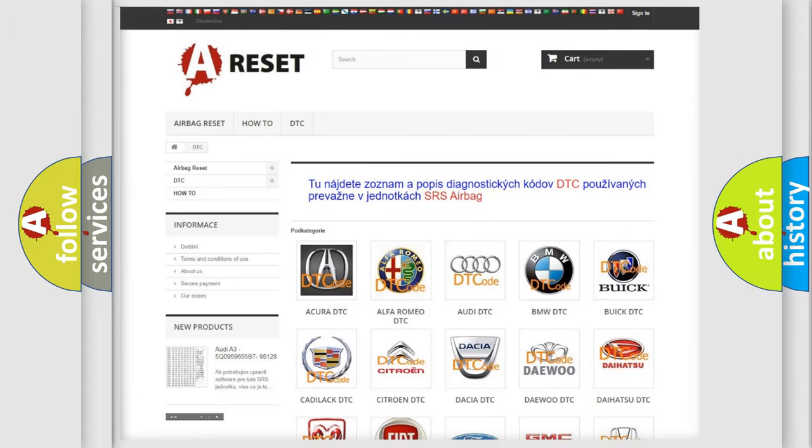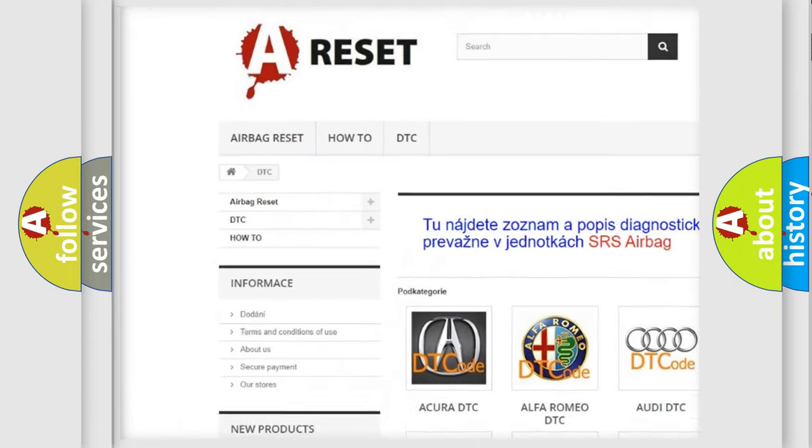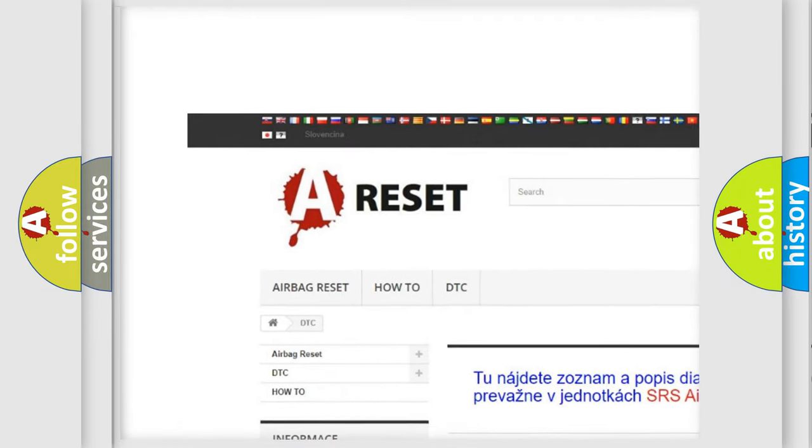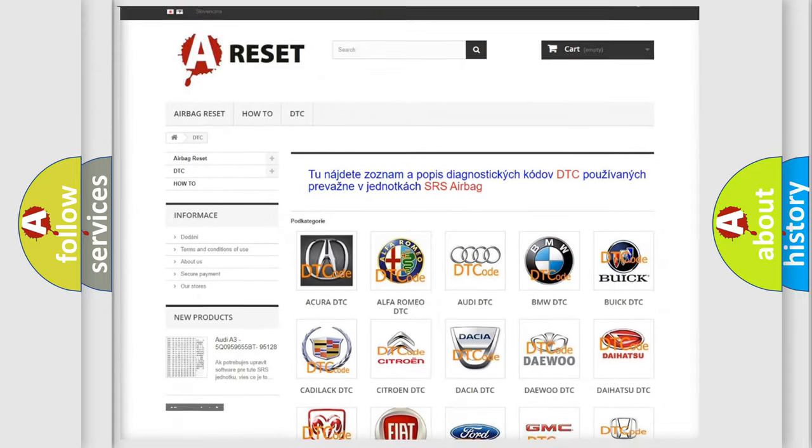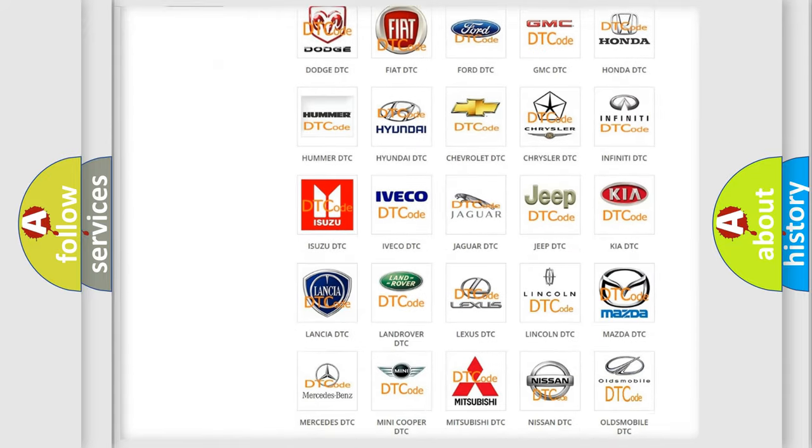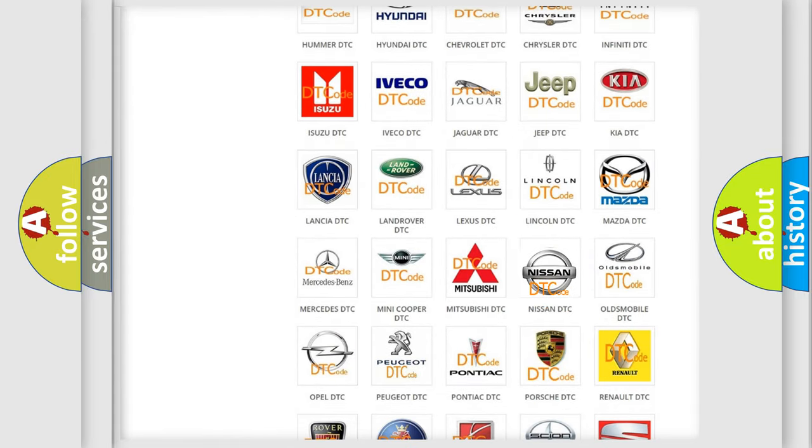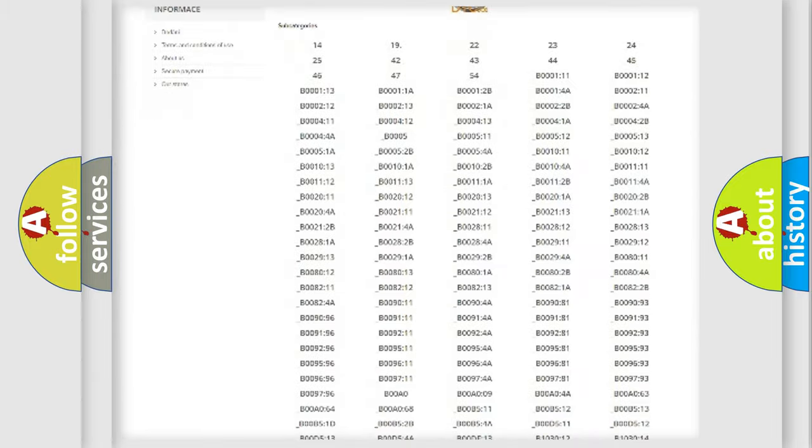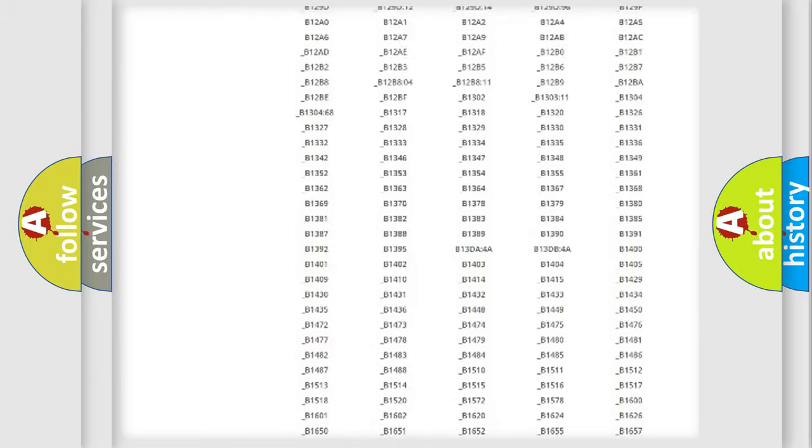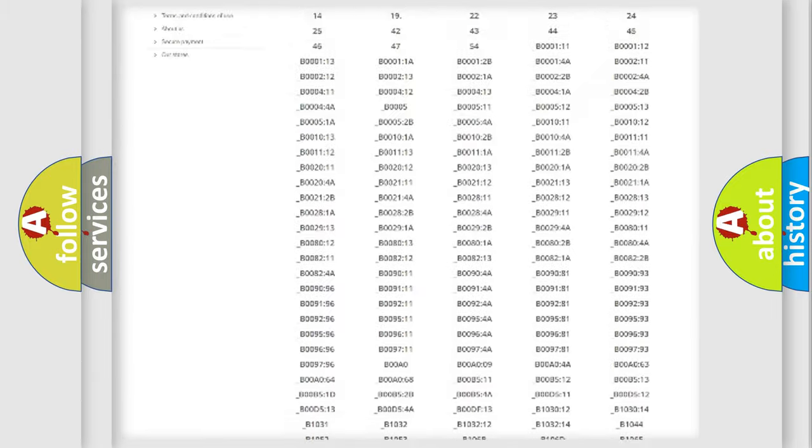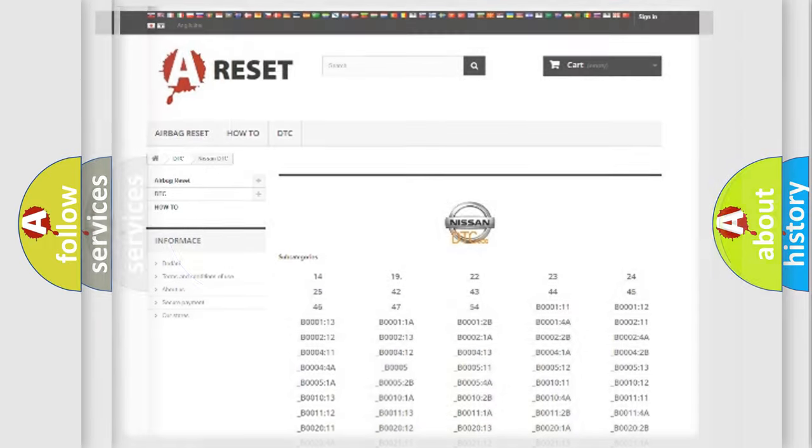Our website airbagreset.sk produces useful videos for you. You do not have to go through the OBD2 protocol anymore to know how to troubleshoot any car breakdown. You will find all the diagnostic codes that can be diagnosed in Nissan vehicles. Also many other useful things.